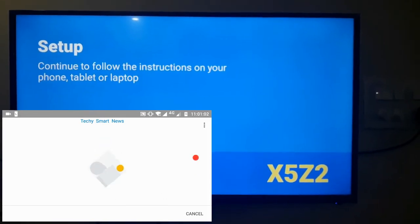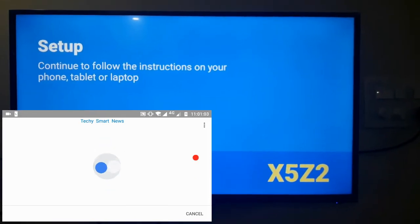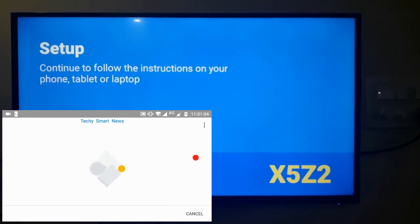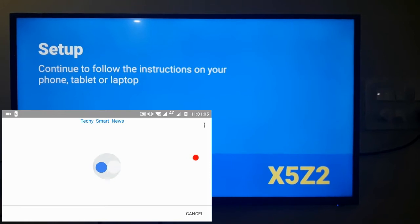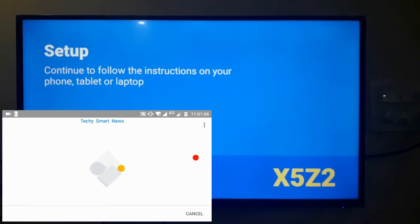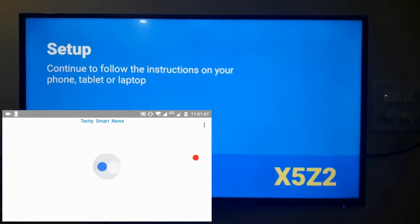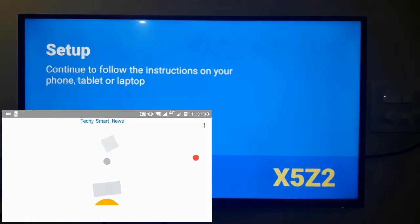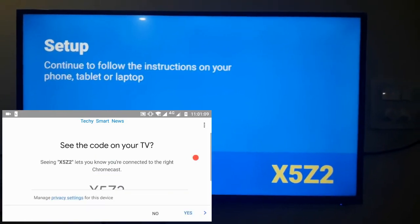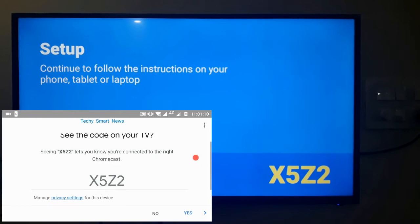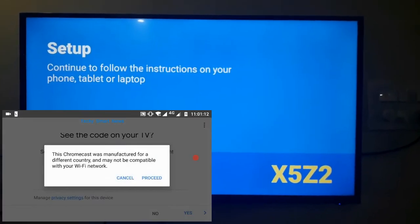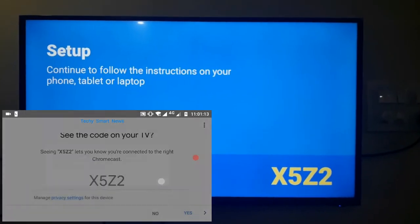The same code will be shown in your mobile screen also. Currently it is searching for that code. Yeah there it is. Click on yes and click on proceed.